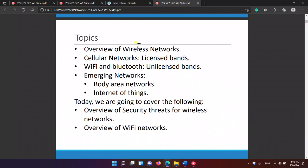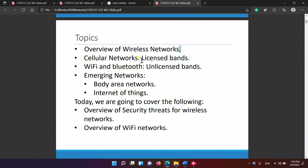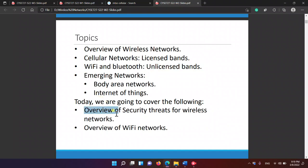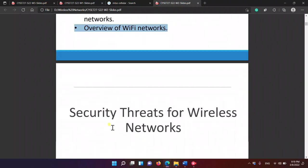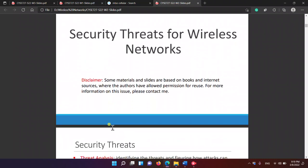Topics covered: wireless networks overview — cellular networks from a licensed band, Wi-Fi and Bluetooth in unlicensed bands, emerging networks such as IoT. We're going to cover security threats in Wi-Fi networks.